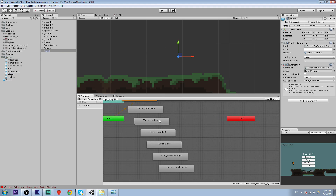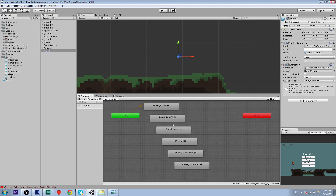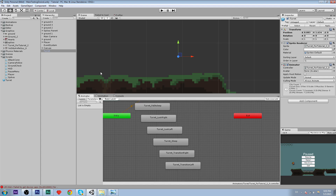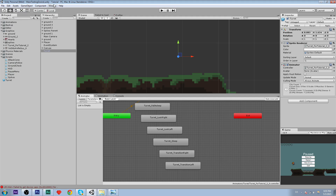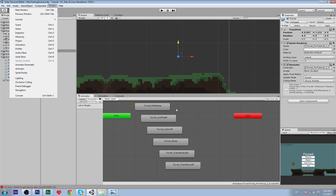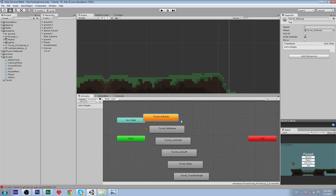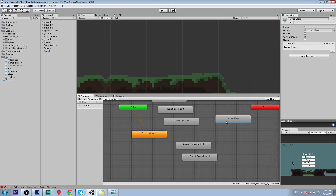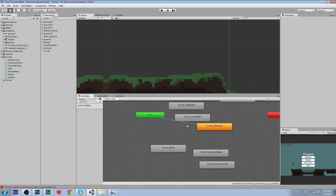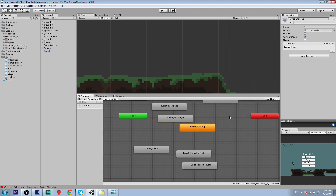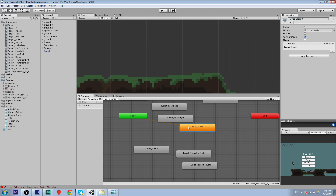We're going to create the animator. I have a reference picture here so I know what I have to do. Open up the Animator by clicking Window, and find the Animator window. The entry shouldn't be what it currently is.